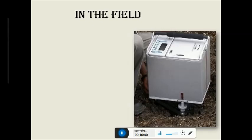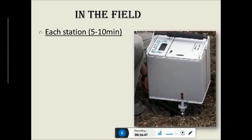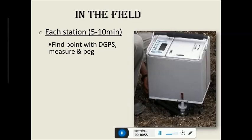In the field, this is what a gravity meter looks like — a small box, very uncomfortable to carry, and quite heavy. Each station takes about 5 to 10 minutes to record, so it's not as quick as magnetics where you can walk and take measurements simultaneously. You also need a DGPS — a differential GPS — which instead of a small handheld unit uses a larger unit on a pole with a base station. The base station corrects for atmospheric errors, giving accuracy to millimeter level, which you need for your gravity corrections.